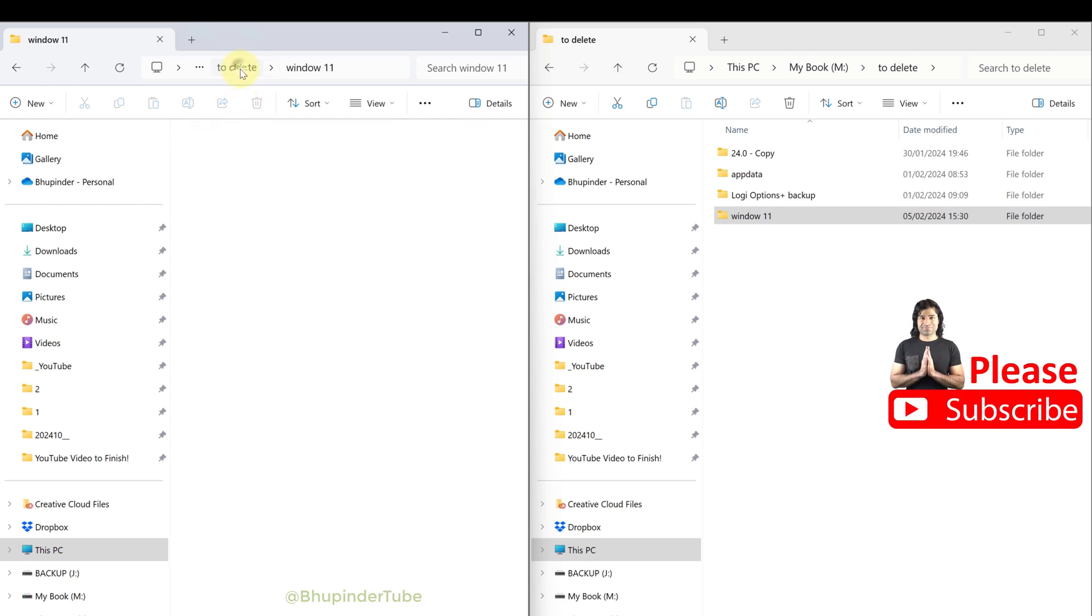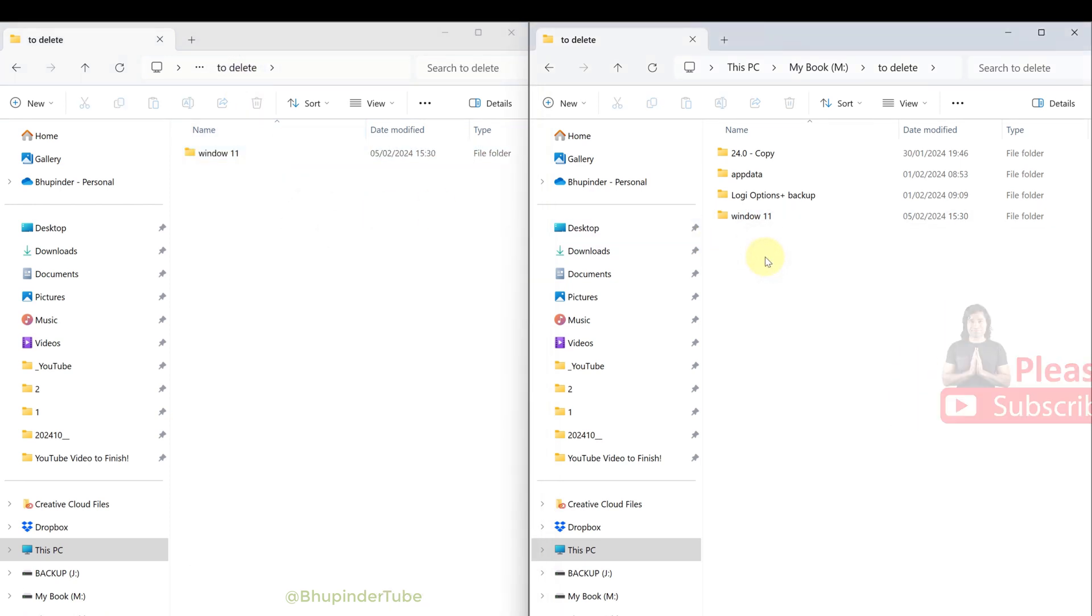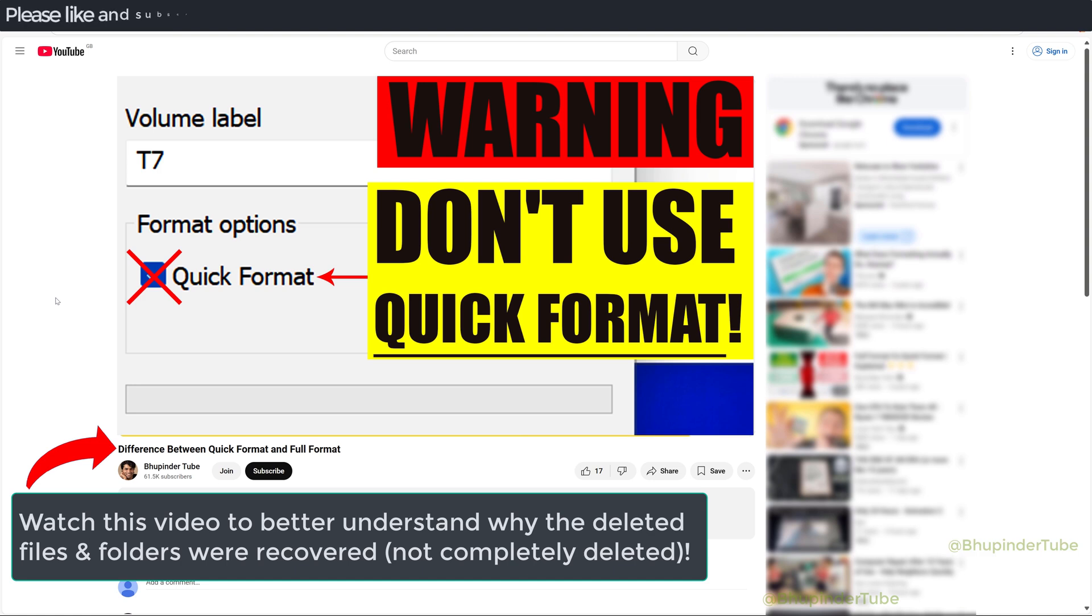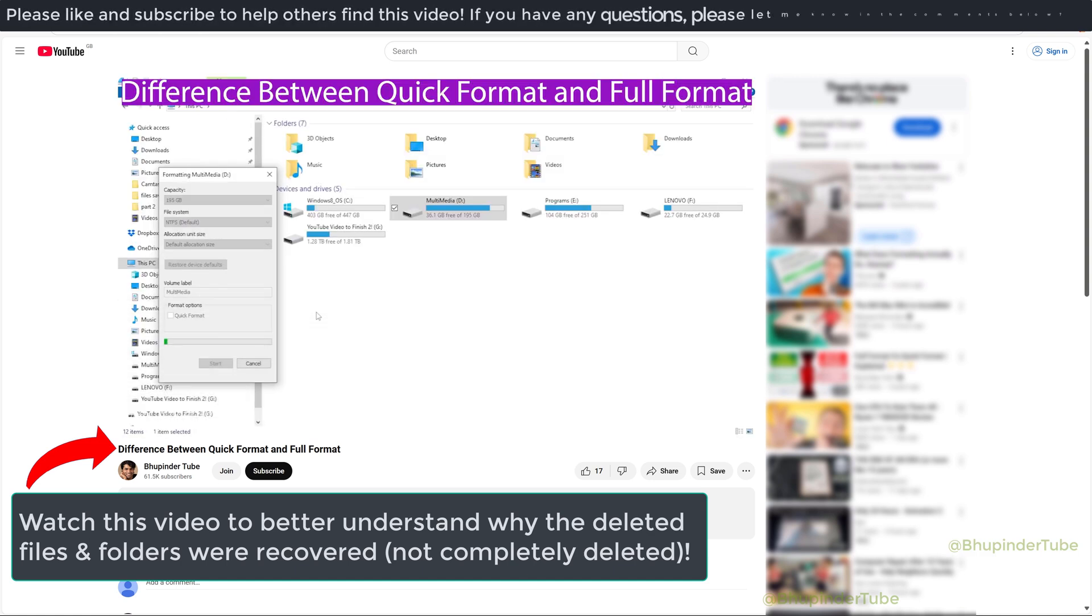One, you could use this method to try to recover your files and folders that you have deleted many months ago. The second reason is don't think that if you delete folders and files they are actually deleted.